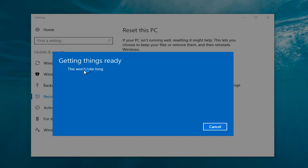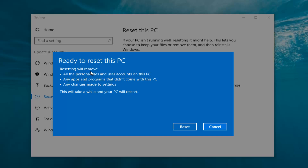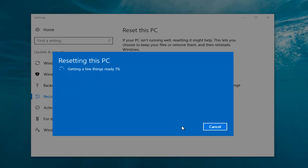It's a bit misleading — it says 'This won't take long' but it will take a little bit of time, so just be patient. It should say 'Ready to reset this PC'. Resetting will remove all personal files and user accounts on this PC, any apps and programs that did not come with this PC, and any changes made to settings. This will take a while and your PC will restart. At this point, click on the Reset button. It's going to say 'Getting a few things ready'. There's no user interaction required right now, so I'm going to let this run. My guess is it will take about 10 to 15 minutes given how quick this computer is and the relatively small hard disk size.